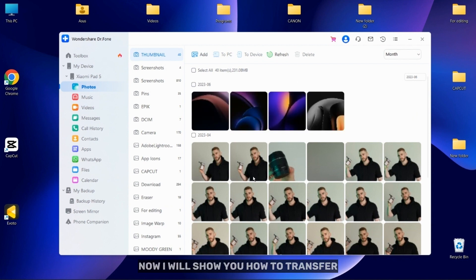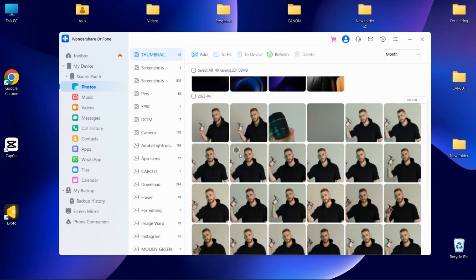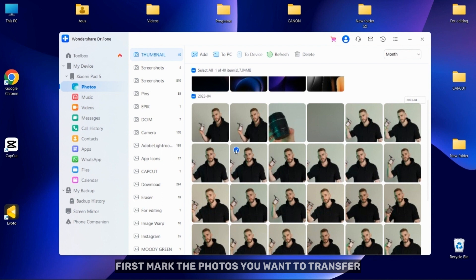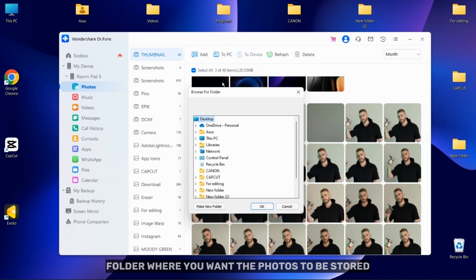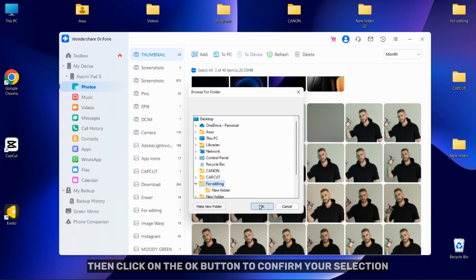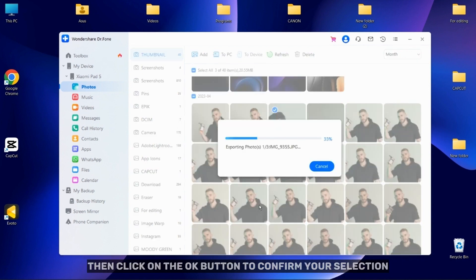Now I will show you how to transfer photos from phone to PC. Mark the photos you want to transfer and then click on the To PC option. Choose the destination folder where you want the photos to be stored, then click on the OK button to confirm your selection.